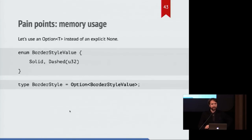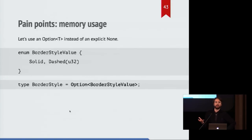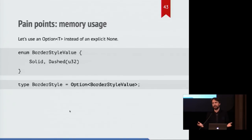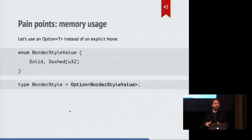So we might look at that and go, the none state, that seems redundant. Why don't we just put this inside of an option? Options are much nicer to use. We get better ergonomics. So if we just have an option around this enum, we only need two states inside of it.